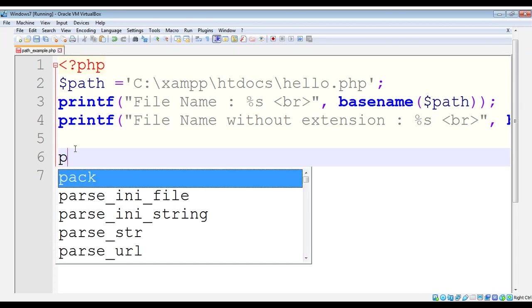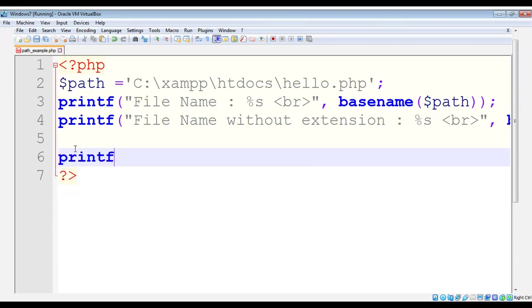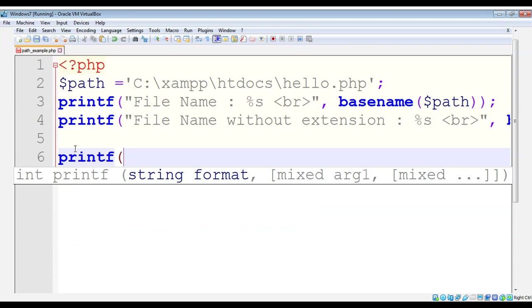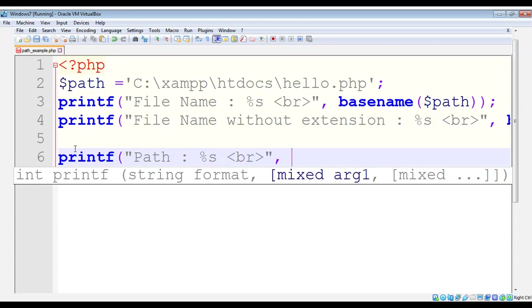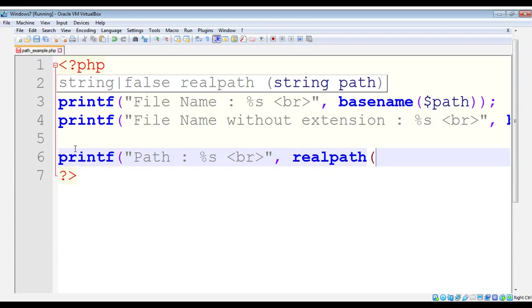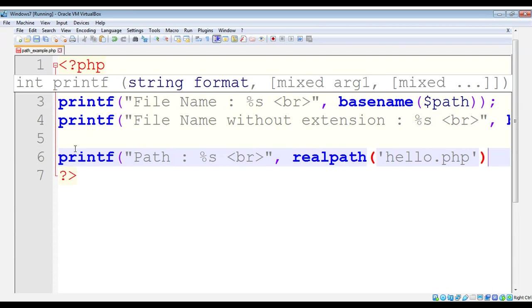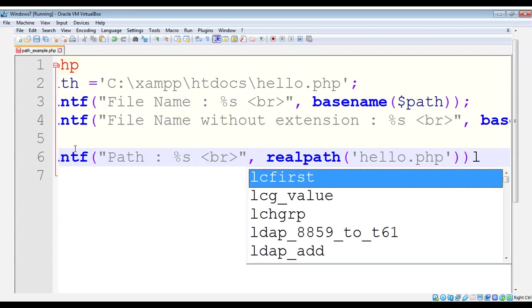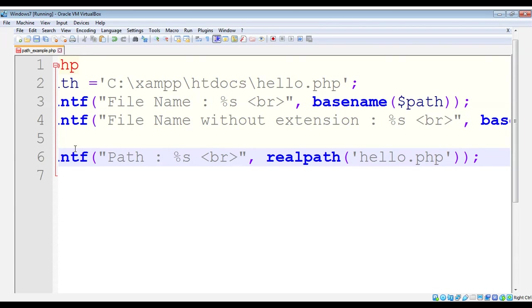If you have just a file name and you want to get the complete path of that file, you can use the function realpath. I'm going to print the complete path of a file by using the realpath function. I'll call realpath and pass in the file name such as hello.php. This function takes a file name like hello.php and returns the complete path. Let's try this one and run it in our browser.